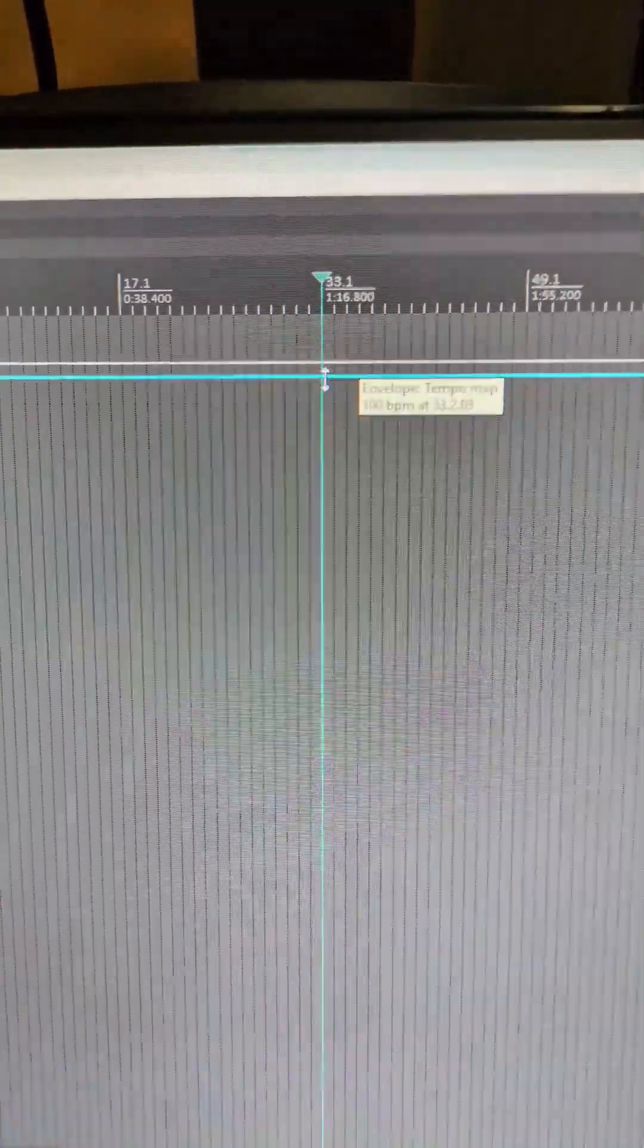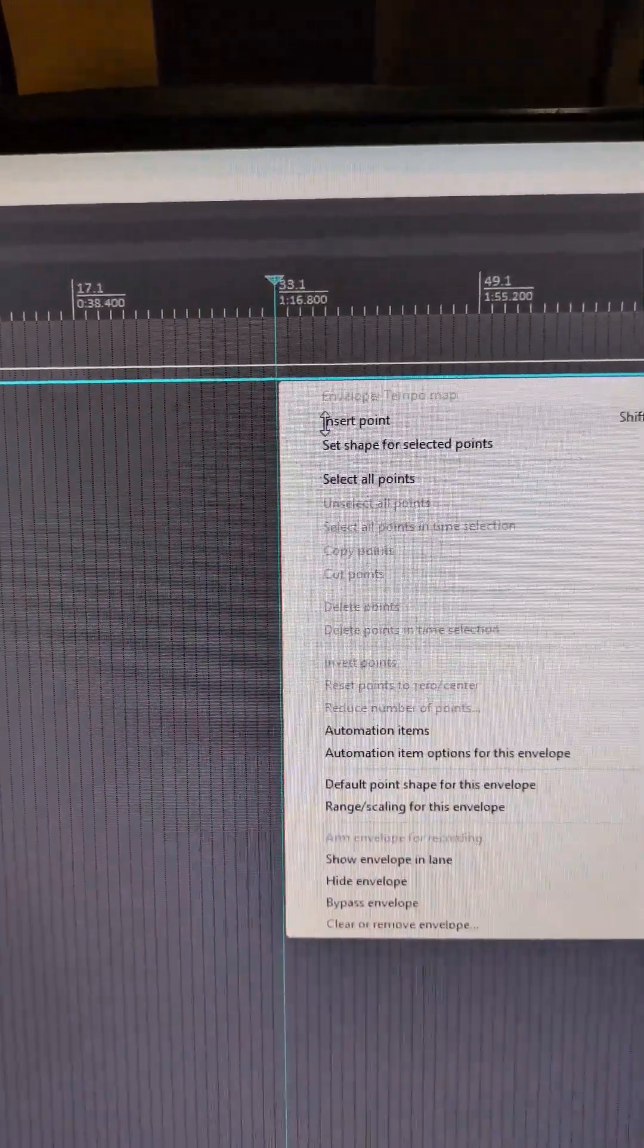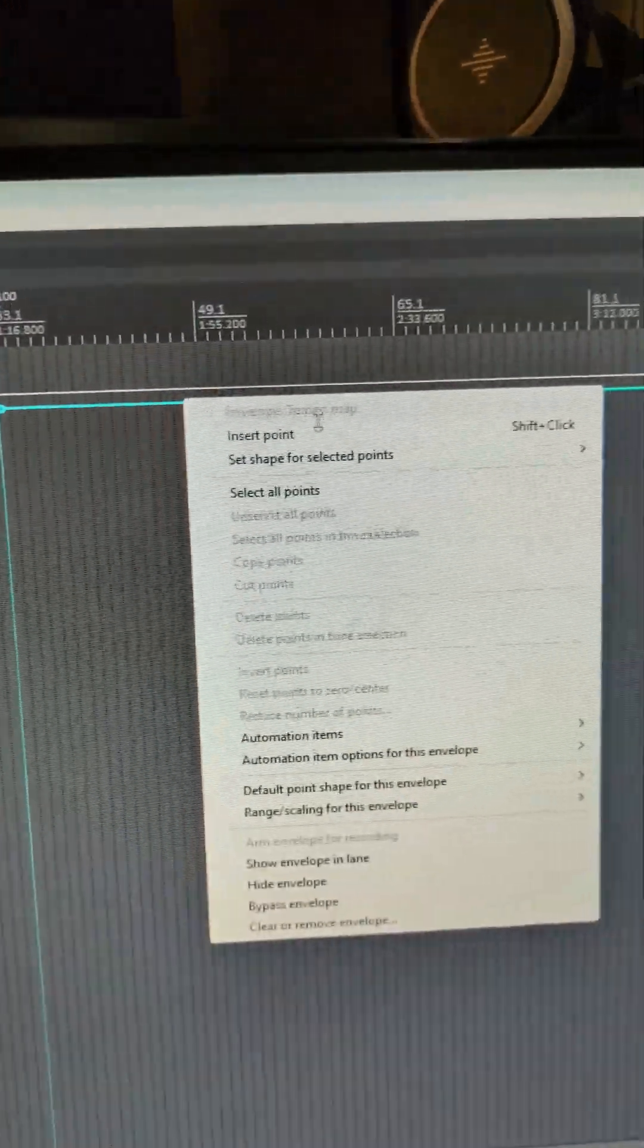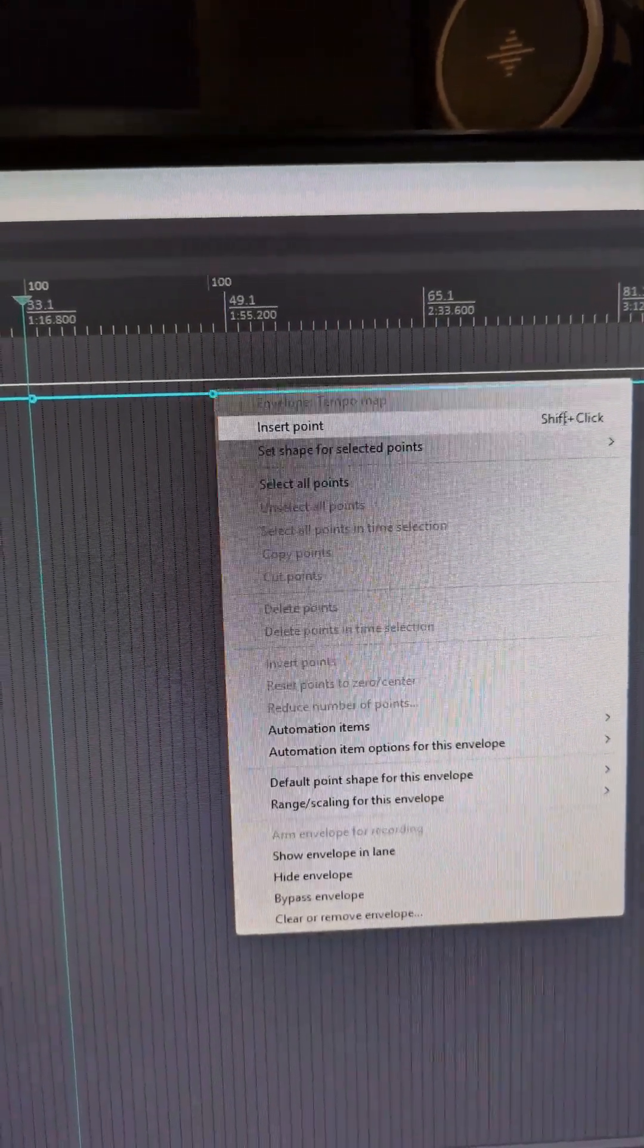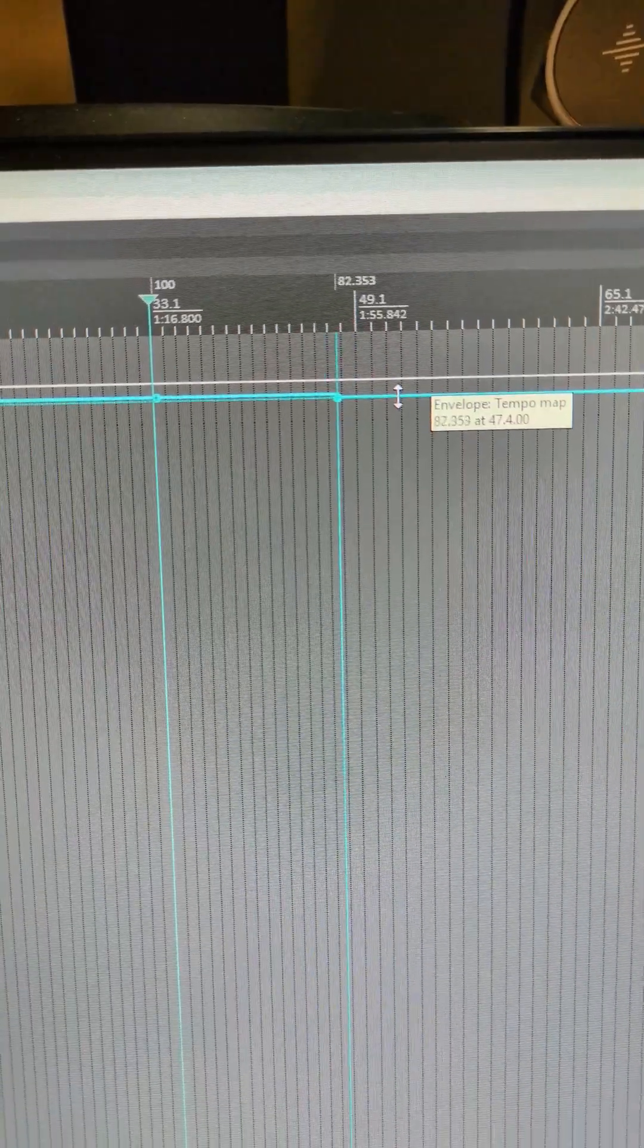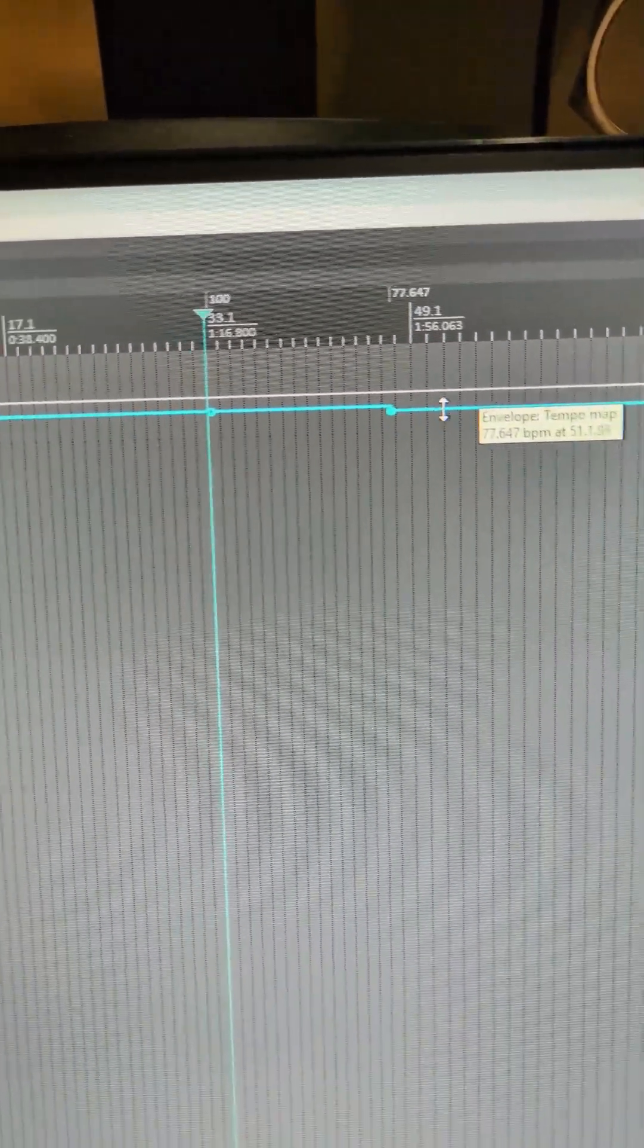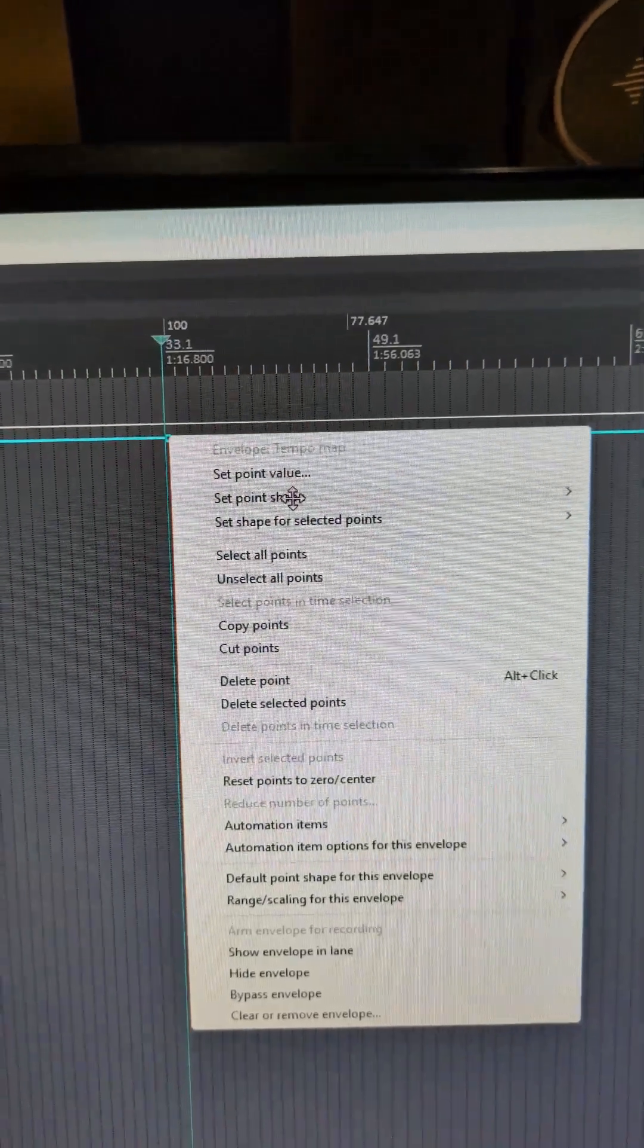You're going to right click and insert a point, or you could also shift click a point in. And we're going to drag this down to let's say 77 BPM. You want to right click this point.